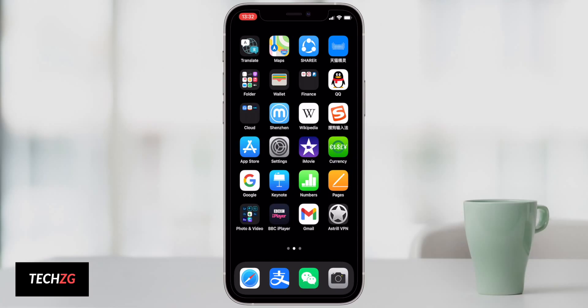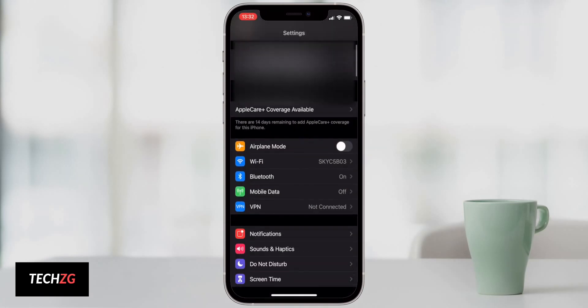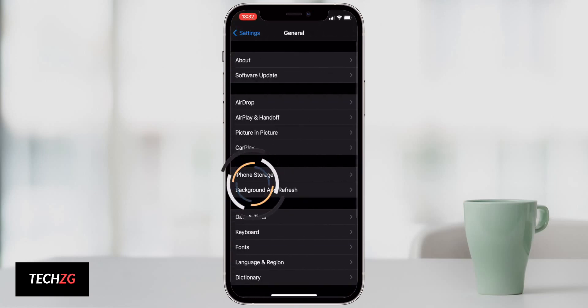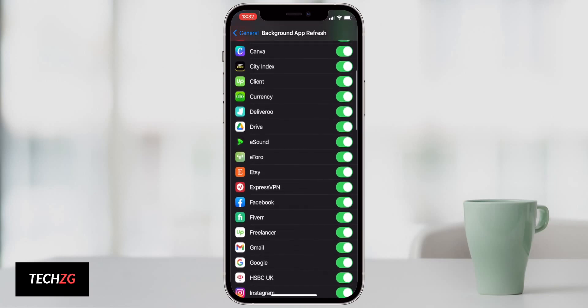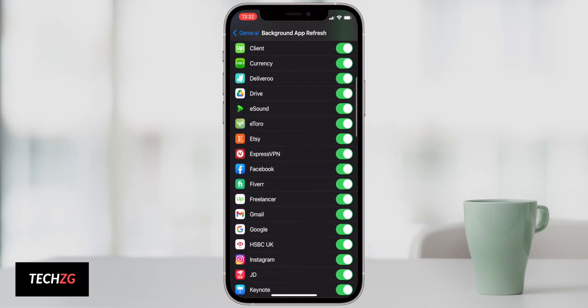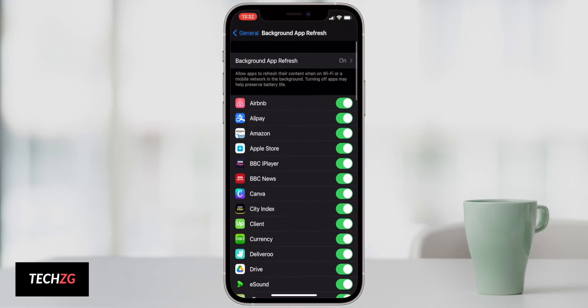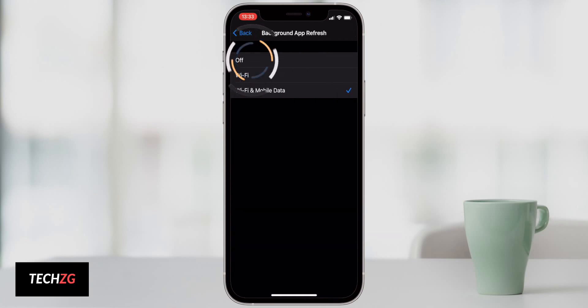The first setting we're going to change is background app refresh. So we're going to go into settings, then scroll down to general settings. It's right there in general, background app refresh. As you can see, background app refresh is on for me and pretty much every single app in my phone is refreshing in the background. There's absolutely no reason why you need most apps to refresh in the background. If you're not using them, then refreshing is just going to take up a lot of battery life.